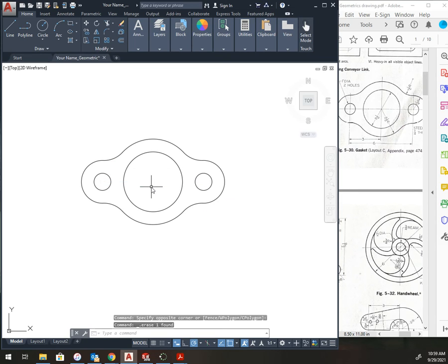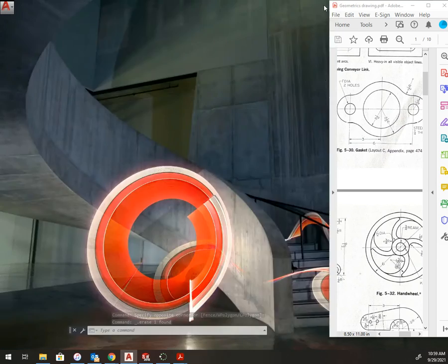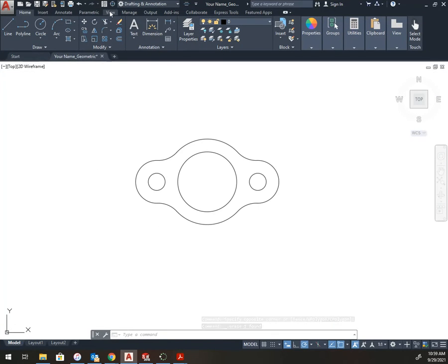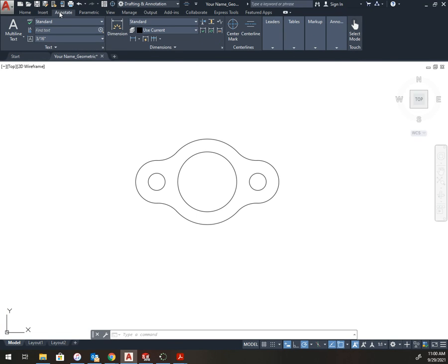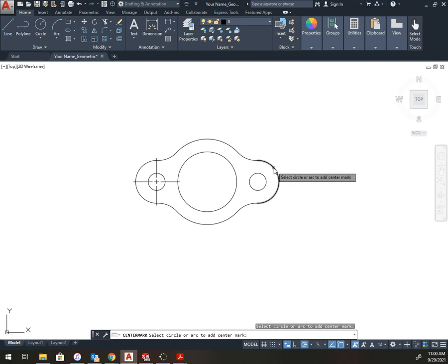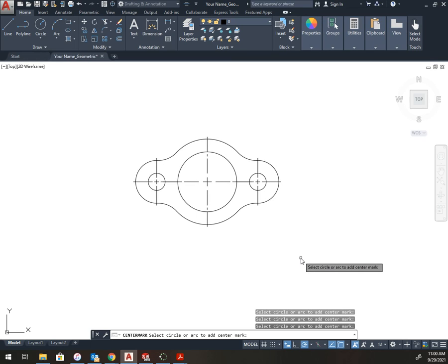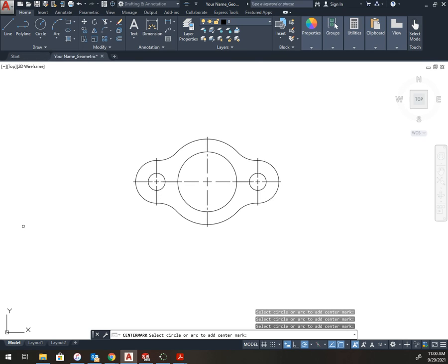Delete. And the last thing I need is my center lines. I have the shortcut added to the top. If you don't, you choose annotate, center mark, right-click, add to quick access. And I select the three circles. And that completes the gasket.